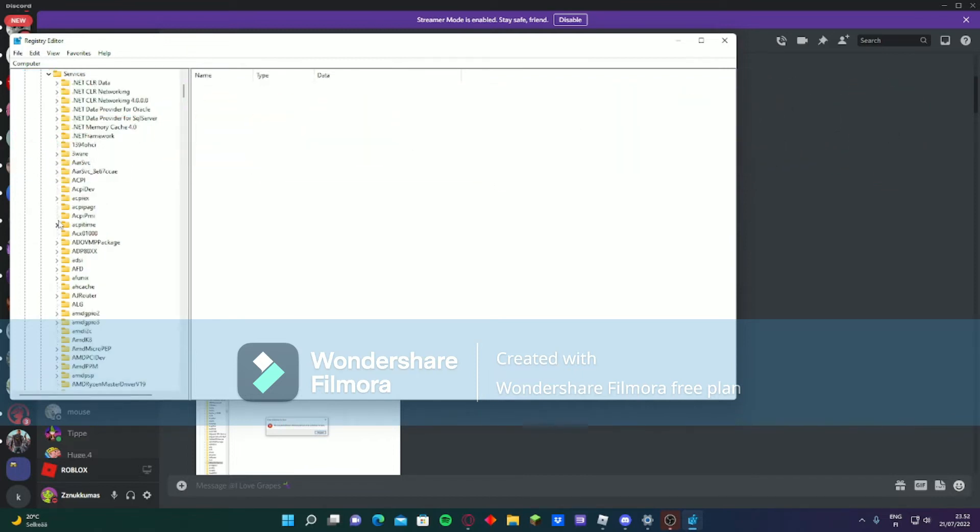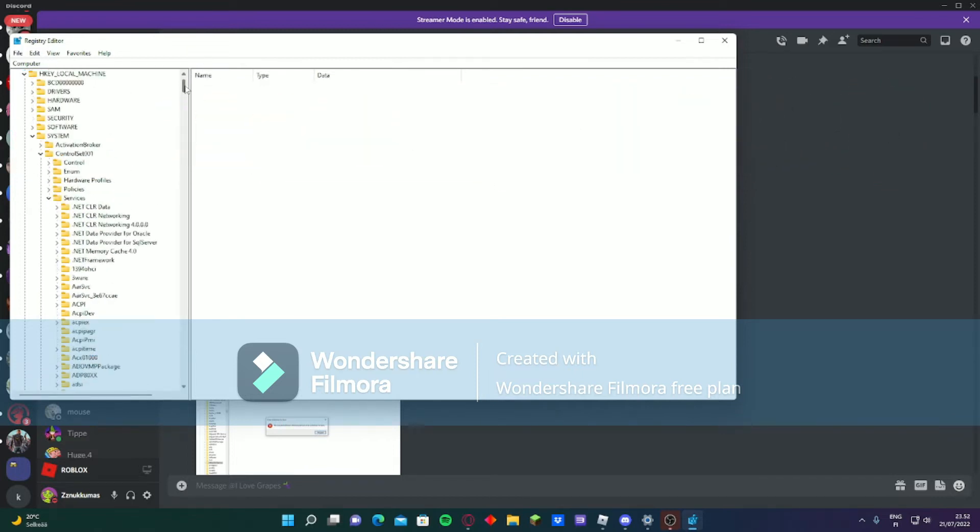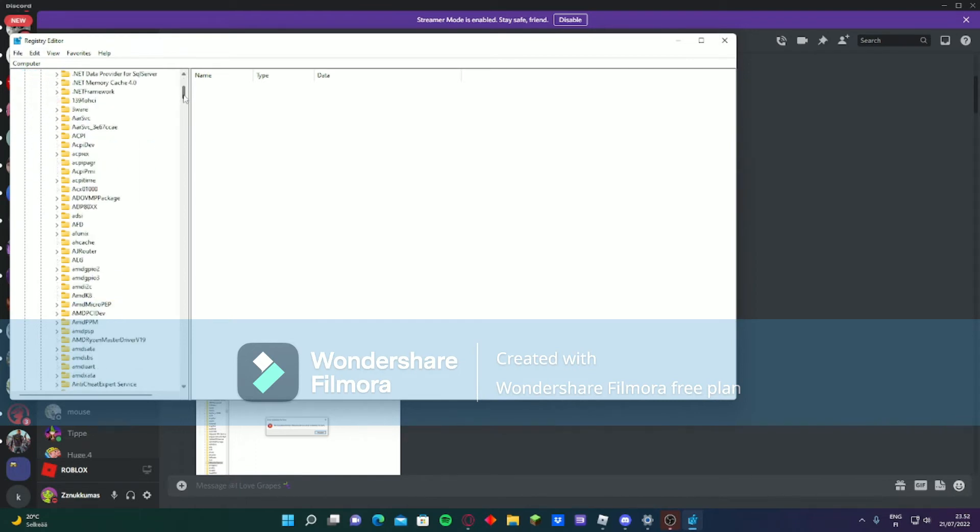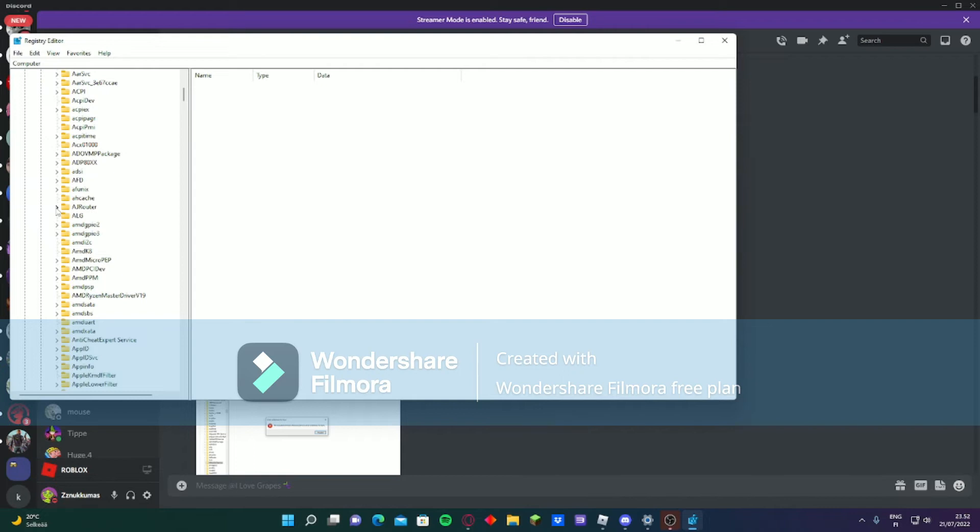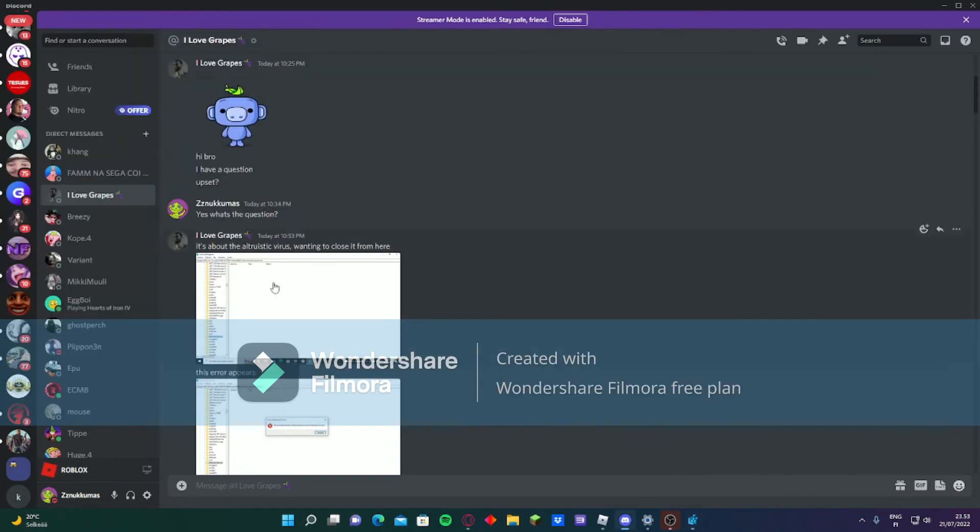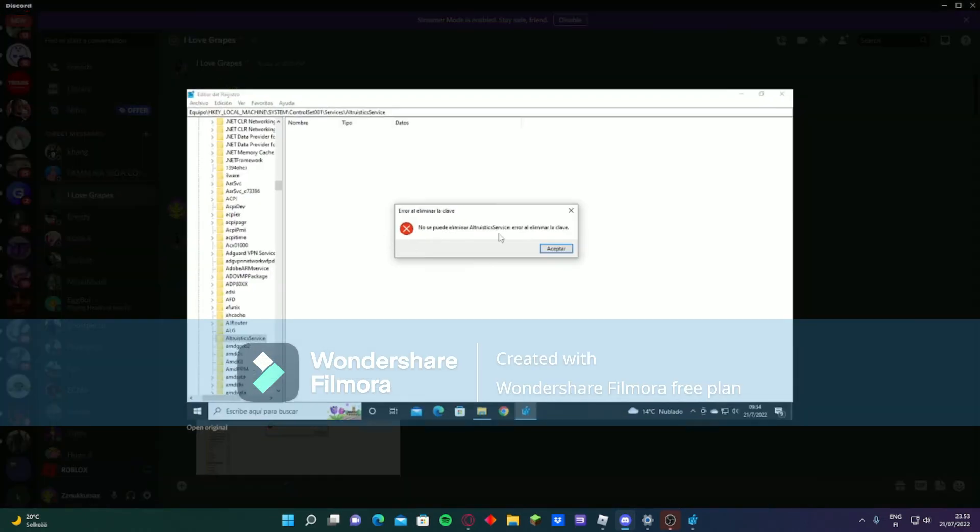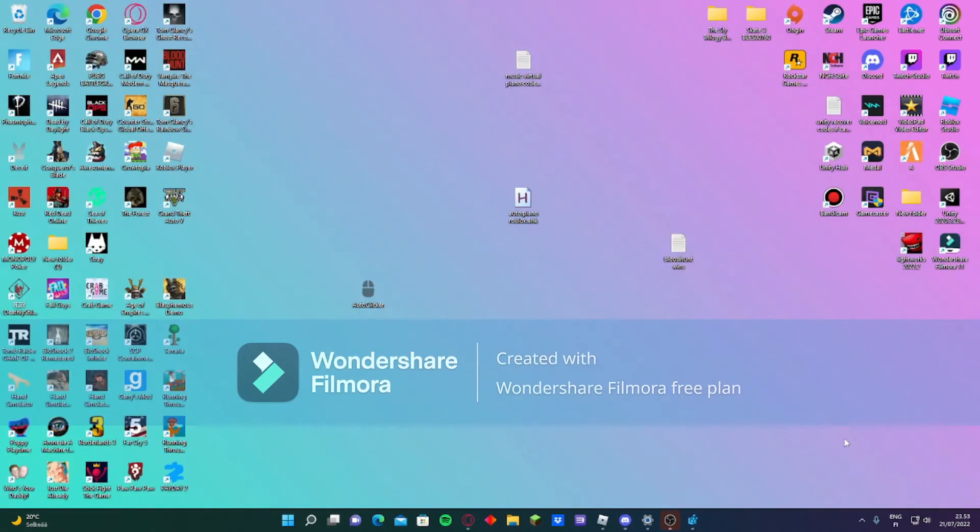...under local machine, system, control set 001, and services. If you can see, it should be here - hrouter alg, and there should also be altruistic service. You will get this error message if you try to delete it: 'error you cannot delete it.' I'm going to show you how to delete that now.